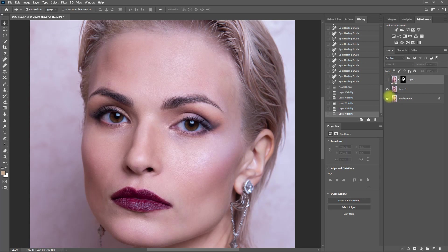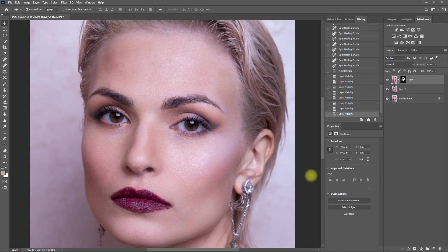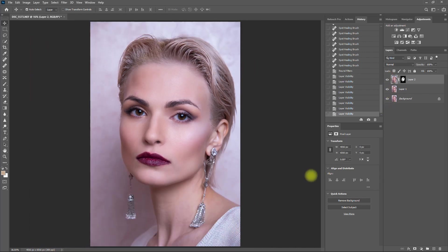From here, we can continue editing the image by enhancing the eyes, applying Dodge and Burn, saturating the lips, etc. But that topic is for another video.